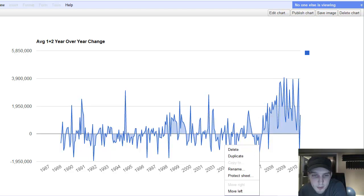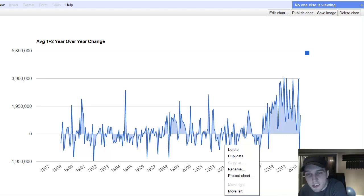But, yeah, the U.S. American Eagles, I believe the January monthly sales is already three and a half million coins.